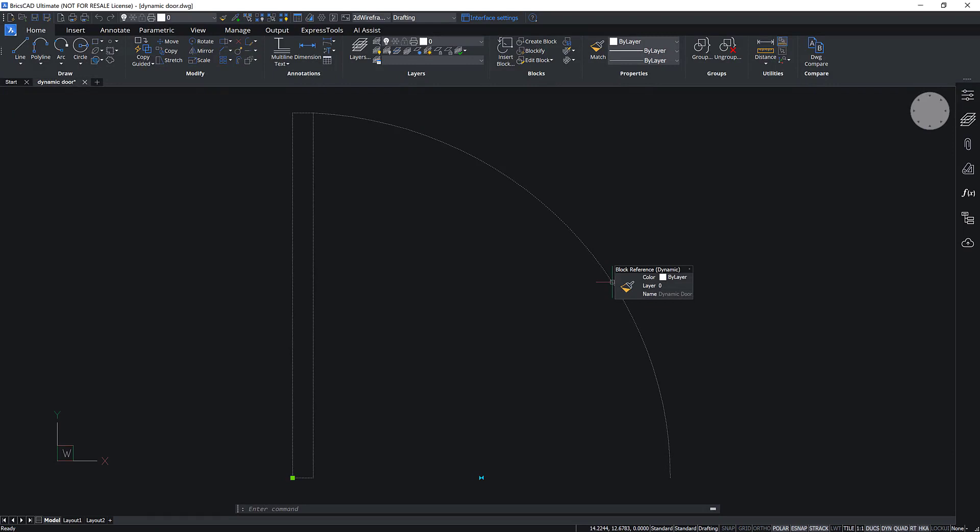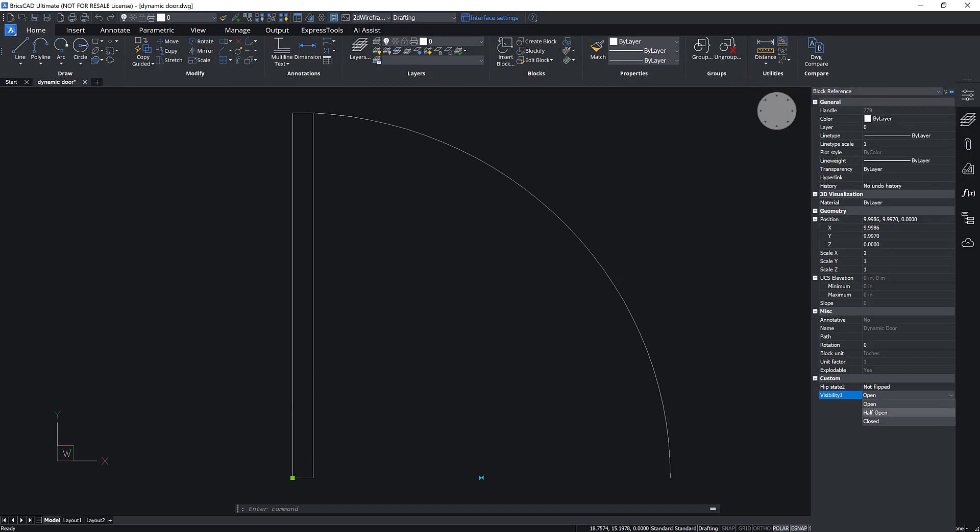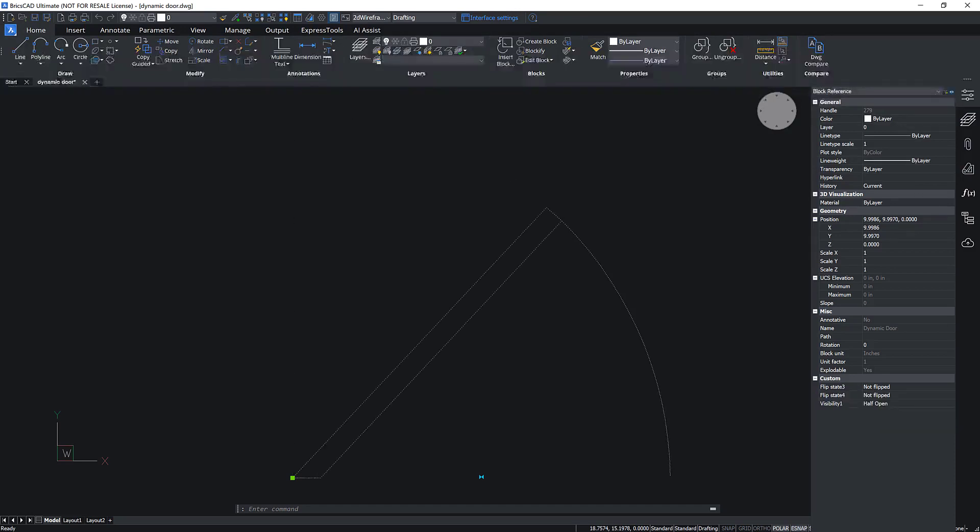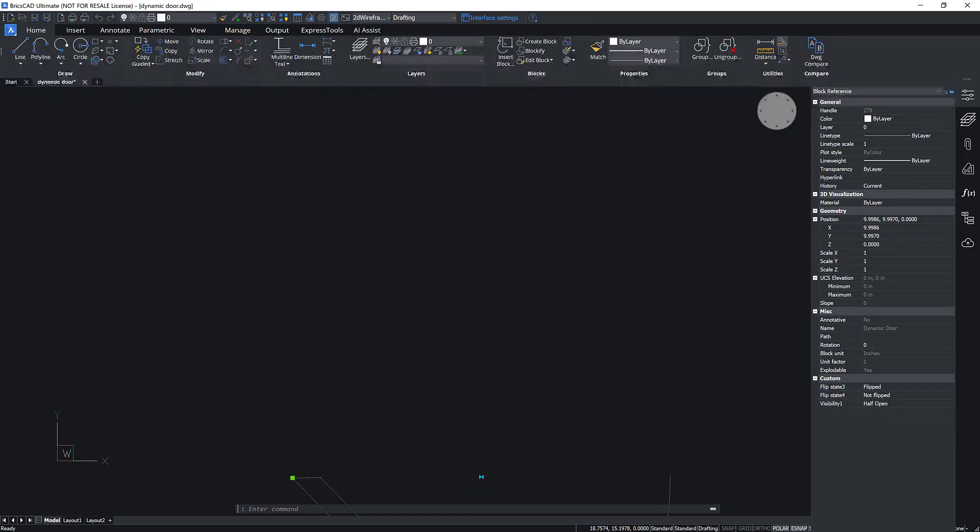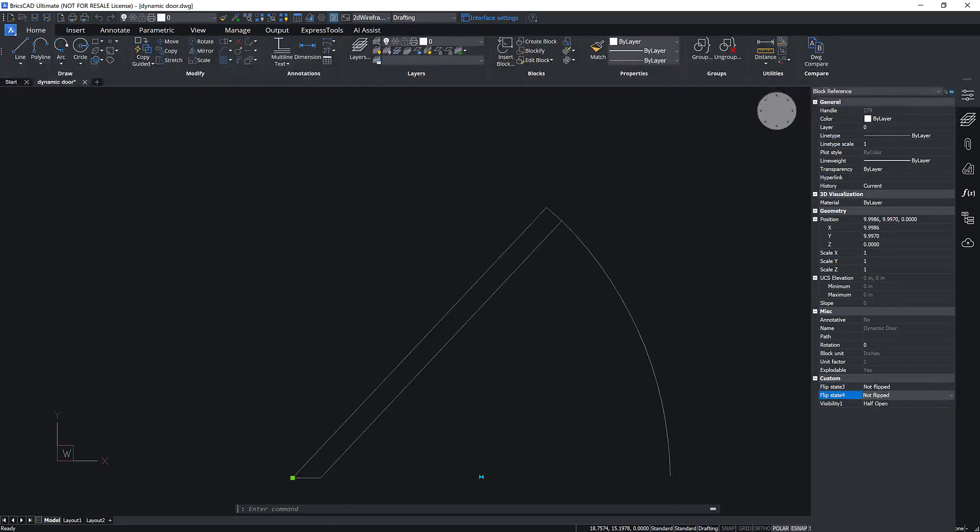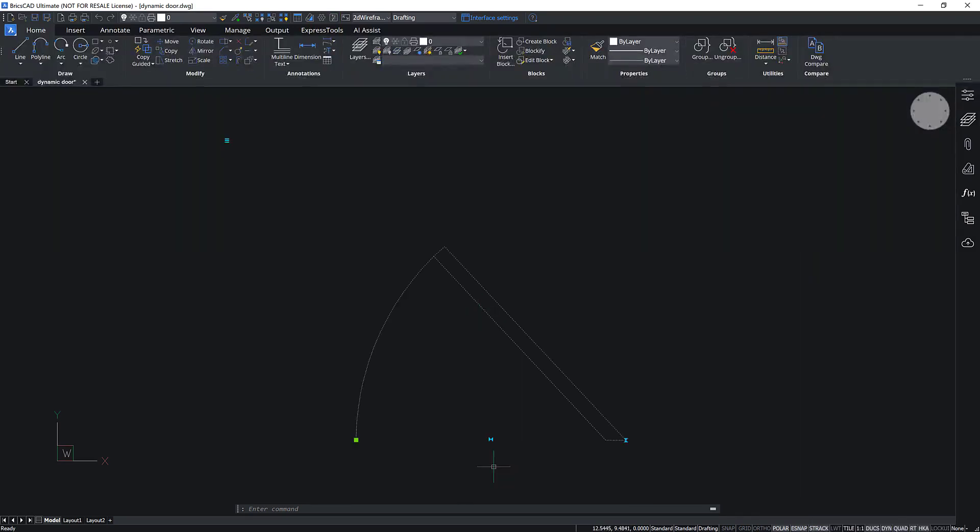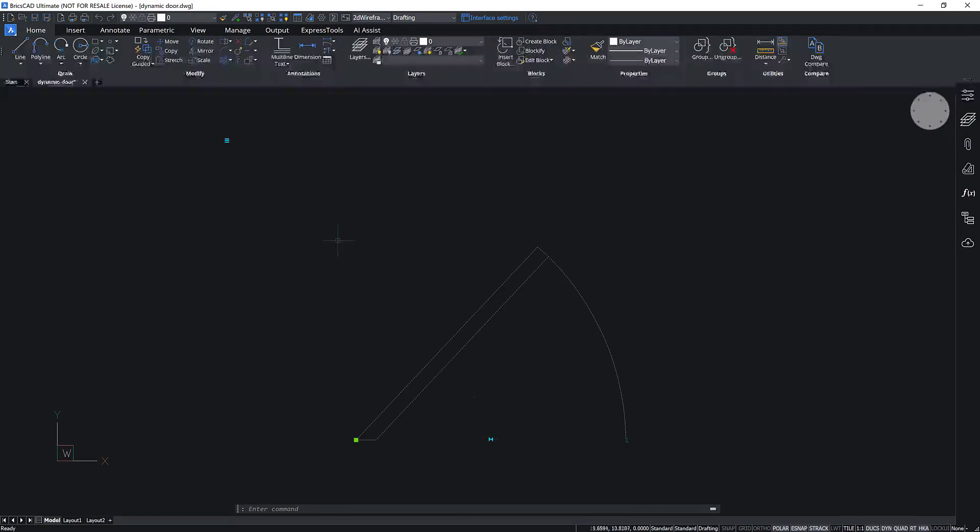Dynamic blocks can be inserted in BricsCAD. BricsCAD sees them as dynamic blocks and their custom properties can be edited from the Properties panel. The custom properties of all parameter types and visibility states can be used and the dynamic blocks can be grip edited in BricsCAD.